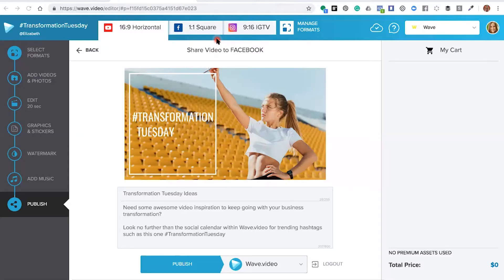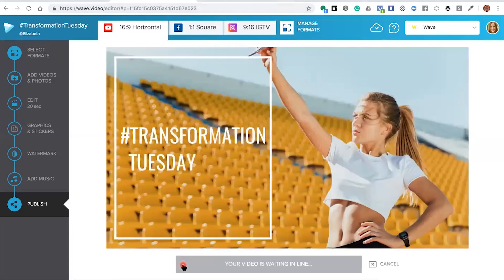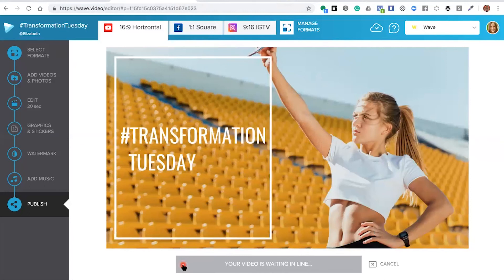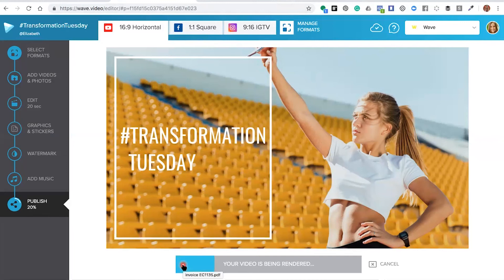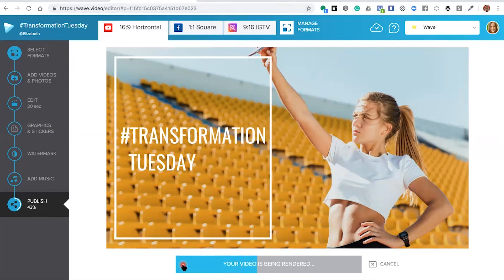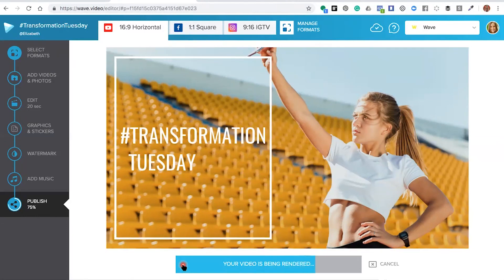Now all that's left to do is click the publish button. The editor will render your video ready for Facebook, compressing it down to the right size and getting it completely ready. Once it's done, you'll be given a Facebook URL where you can click to visit and see where your video has been published.